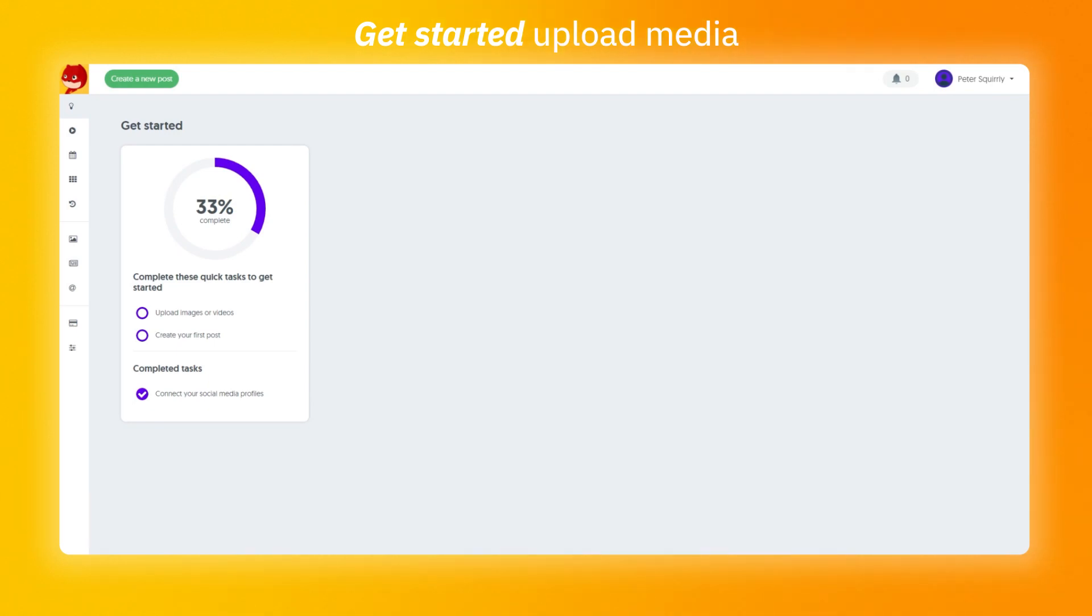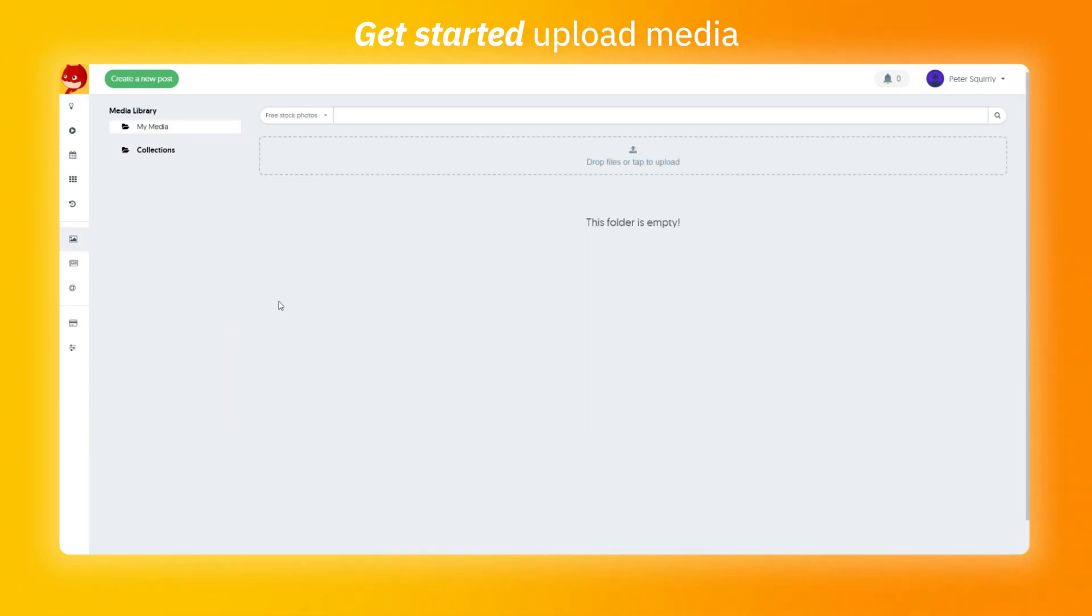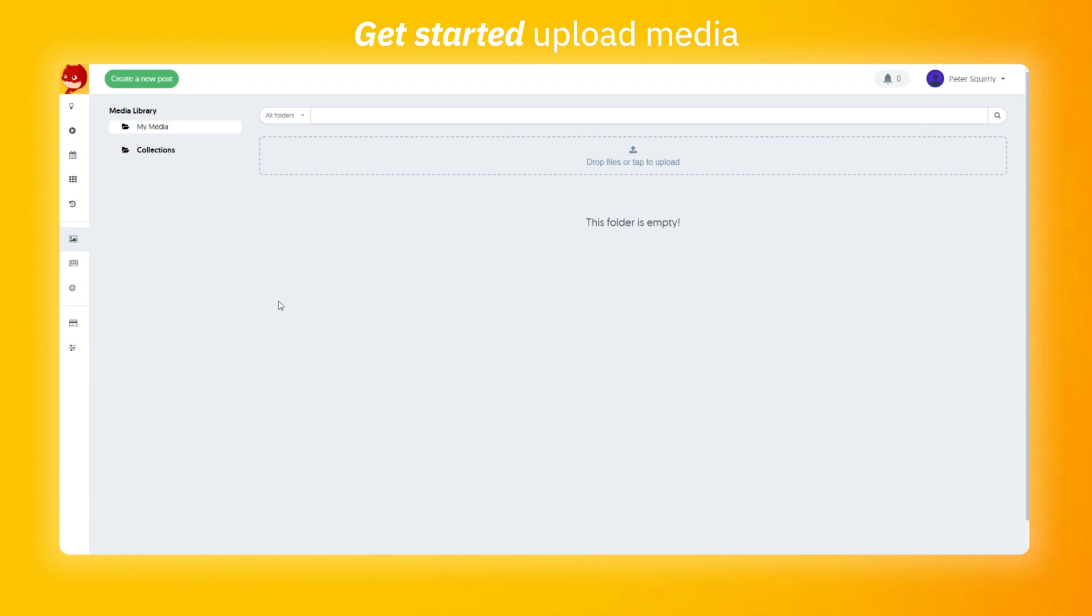The next step is to upload images or videos. Again, I'm going to click on the task link. Here is your media library. This is where you are going to organize all the assets that you are going to use on Skordi Social. To add a file you can simply drag and drop the files or click on the upload button.